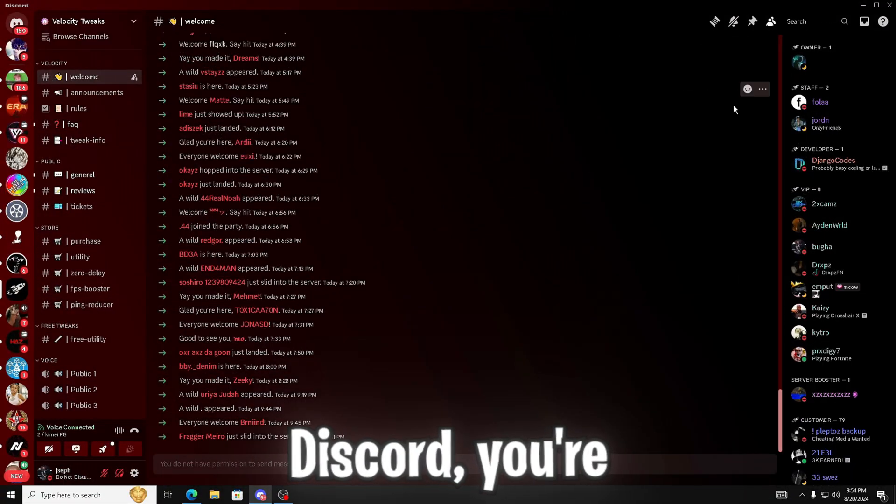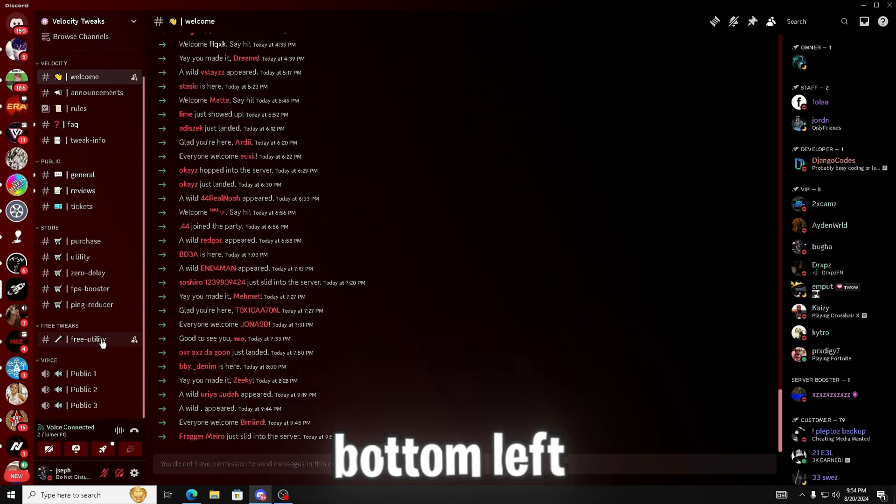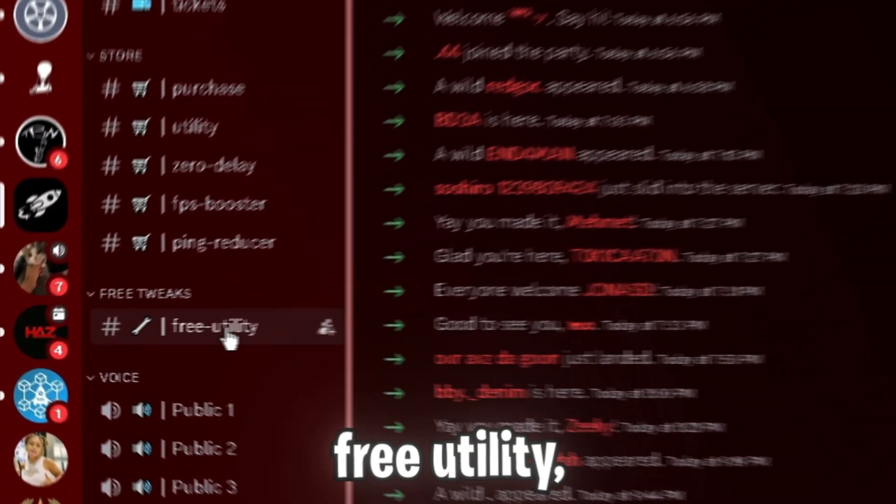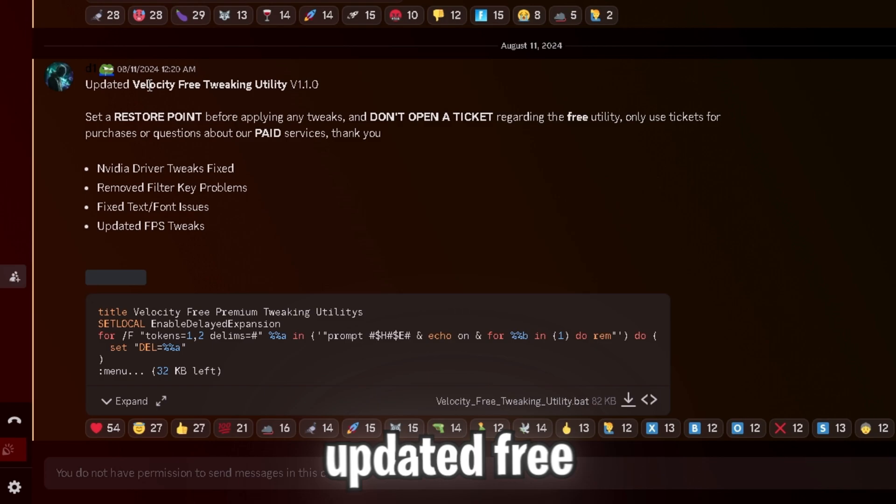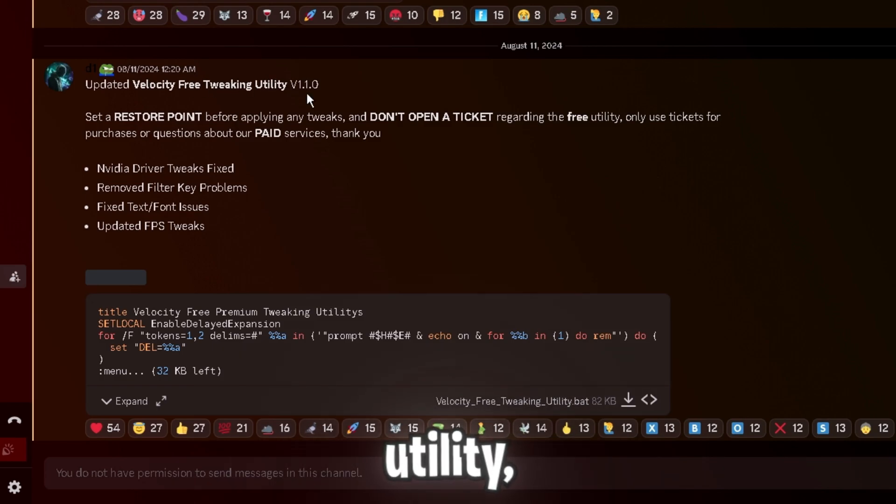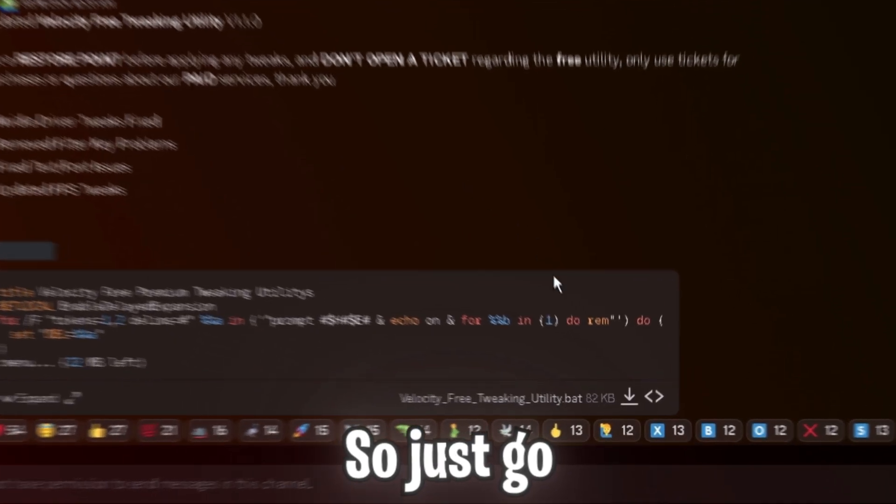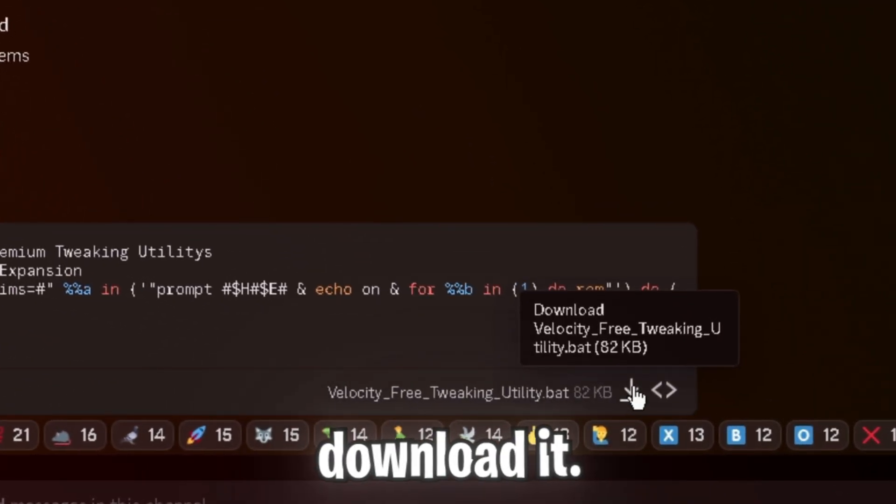Once you've joined the Discord, you're going to want to go to the bottom left where it says free utility and you're going to see Velocity's updated free tweaking utility version 1.1.0. So just go ahead and download it.